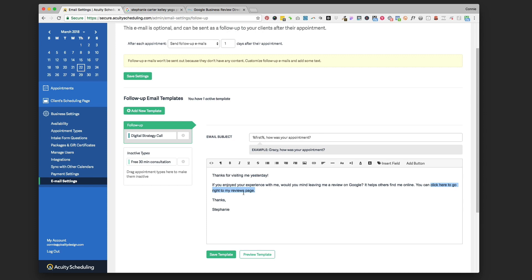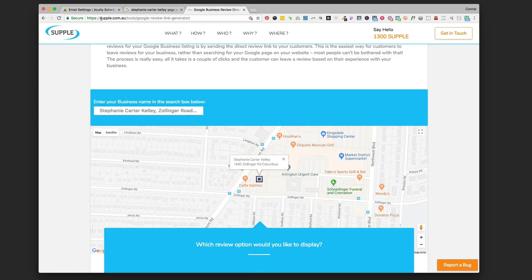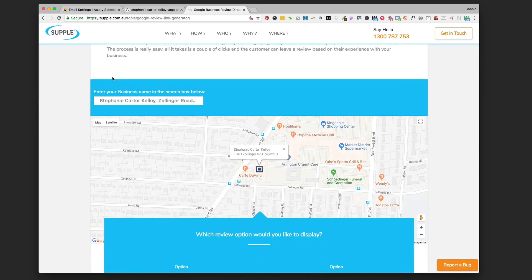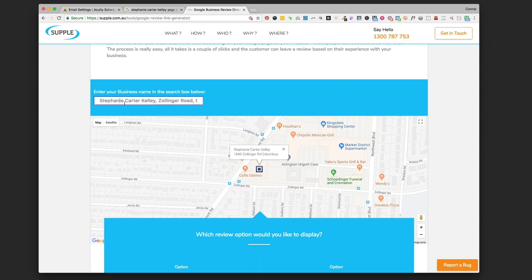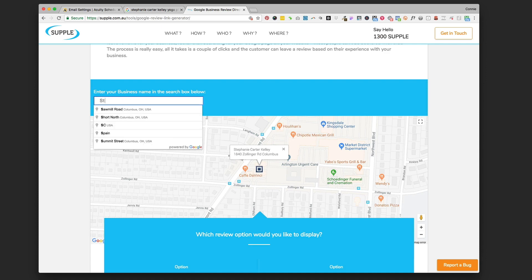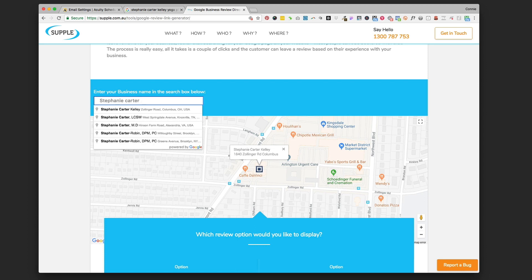So to find this unique link for your business, you're going to go to this website called supple.com.au and you're going to scroll down and enter your business name in the search box here. I'm just using one of my clients, Stephanie Carter Kelly, who's a physical therapist in Columbus, Ohio. So I just started typing her name in here. You're just going to start typing it, and then once you see your business name pop up - this is pulling it in from your Google My Business listing.